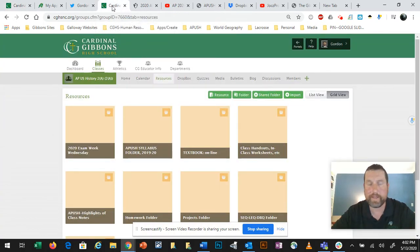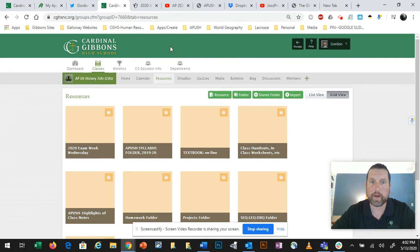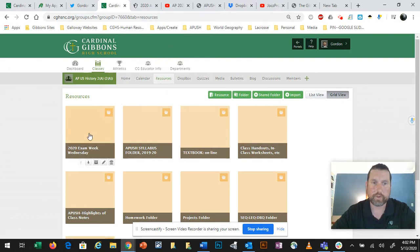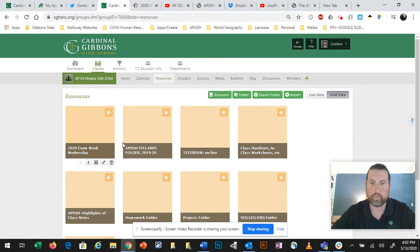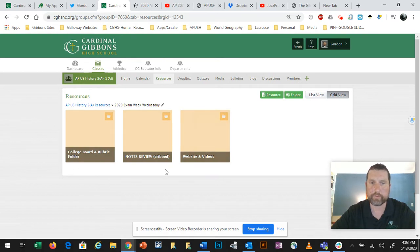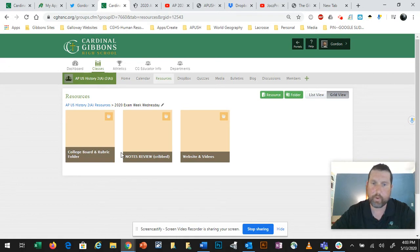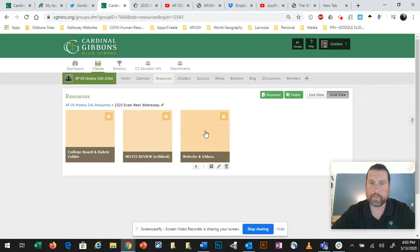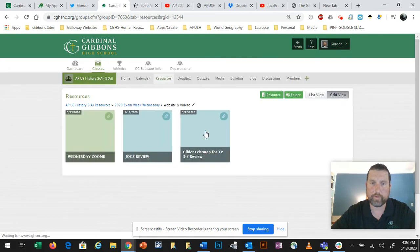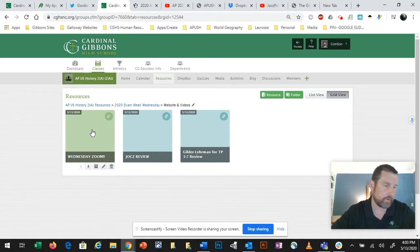The need for getting prepared between now, Wednesday afternoon and Friday afternoon is found on Final Sight. If you go to resources, go to 2020 exam week Wednesday. Hopefully you're seeing my screen right here right now. There are a series of folders within that resource folder, and we're going to be walking through some of those. My recording right now is going to be in the Web and Videos folder, along with Wednesday's Zoom video.